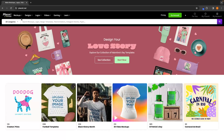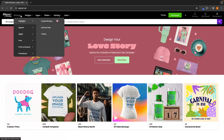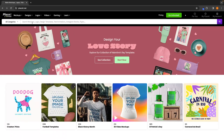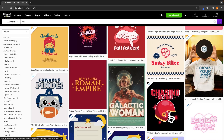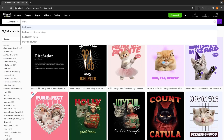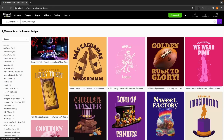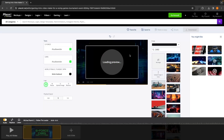Hey everyone, my name is Riley and this video is a step-by-step Placeit tutorial. I will be taking you through everything that we can do on Placeit — from what you can get for free and what is included in the paid plans, how you can create mock-ups, different designs including print-on-demand designs, how you can create videos, and much more.